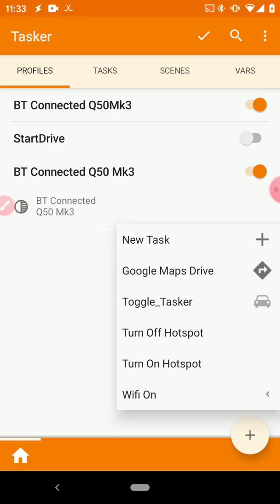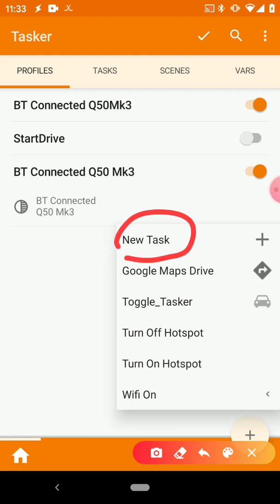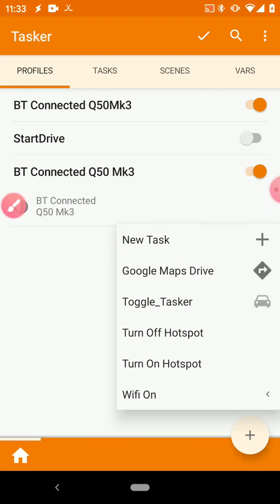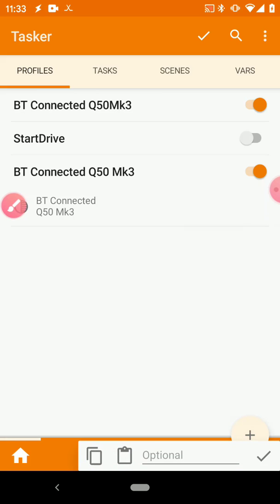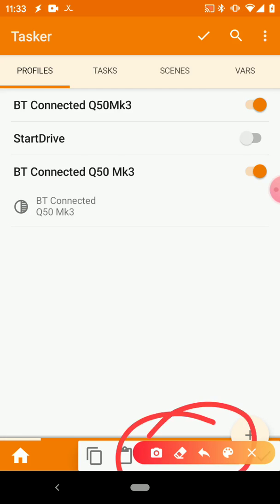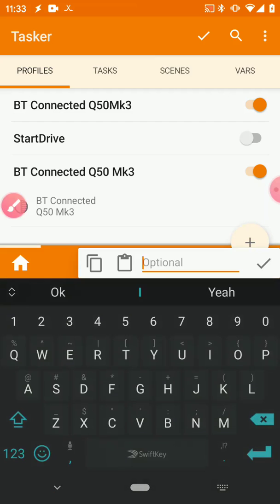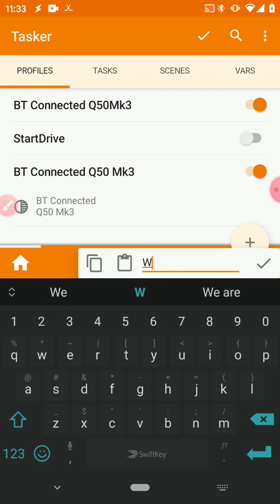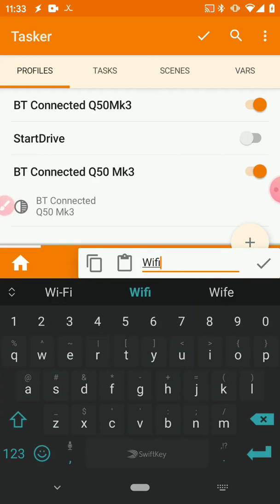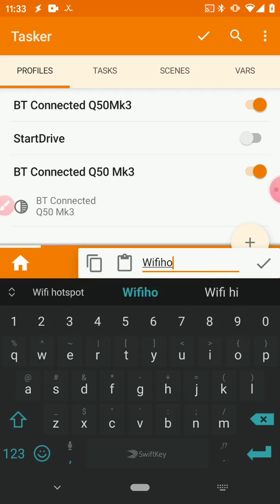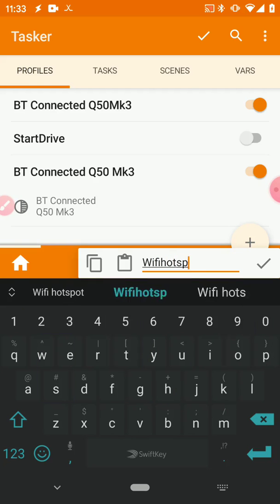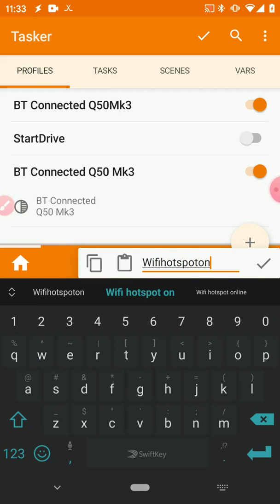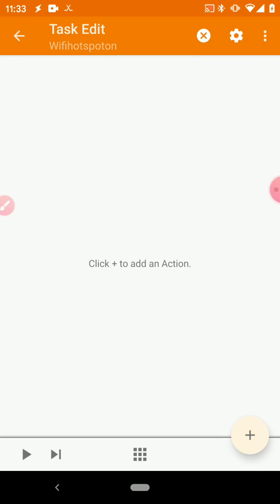So we can just go ahead and press this back button up here. So now that we've created the condition, we need to actually tell Tasker what to do when that condition is met. So to do that, just go ahead and click New Task, and then you have to give that task a name down here. So let's call it Wi-Fi Hotspot On. It doesn't really matter what you call it here.